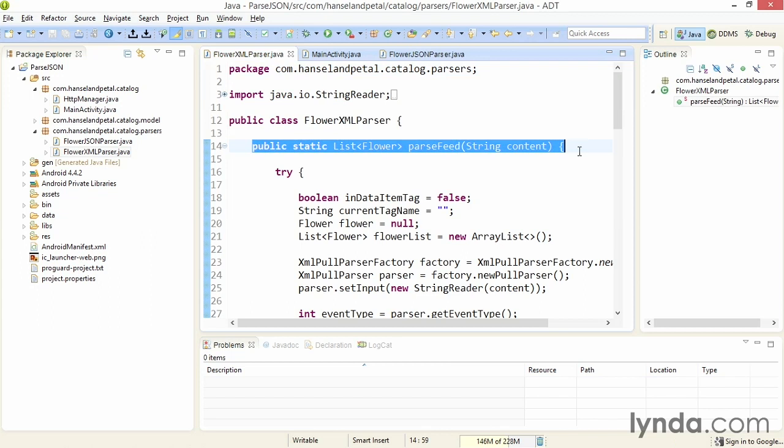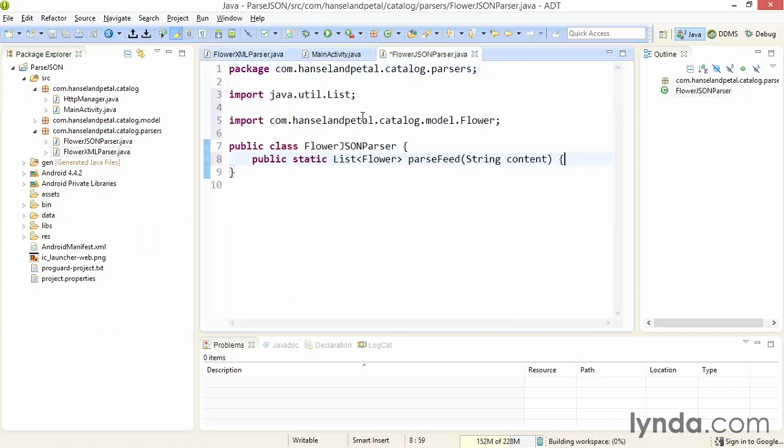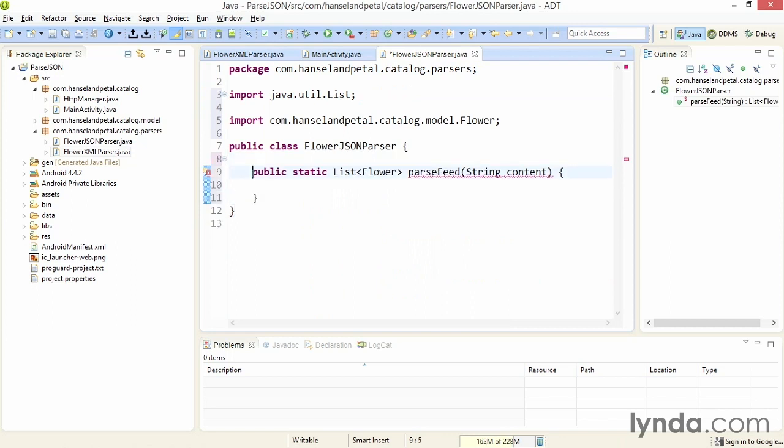I'll paste the signature of the parse feed method into place here. When I press enter, that will add the closing brace for the new method. Everything else about this method will be different, so I won't copy all the code from the XML version.